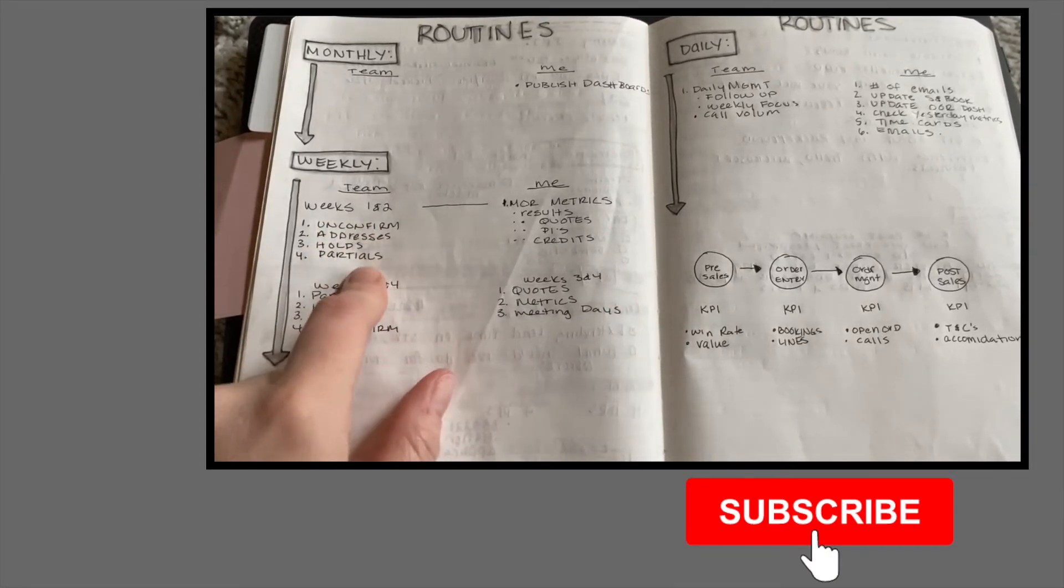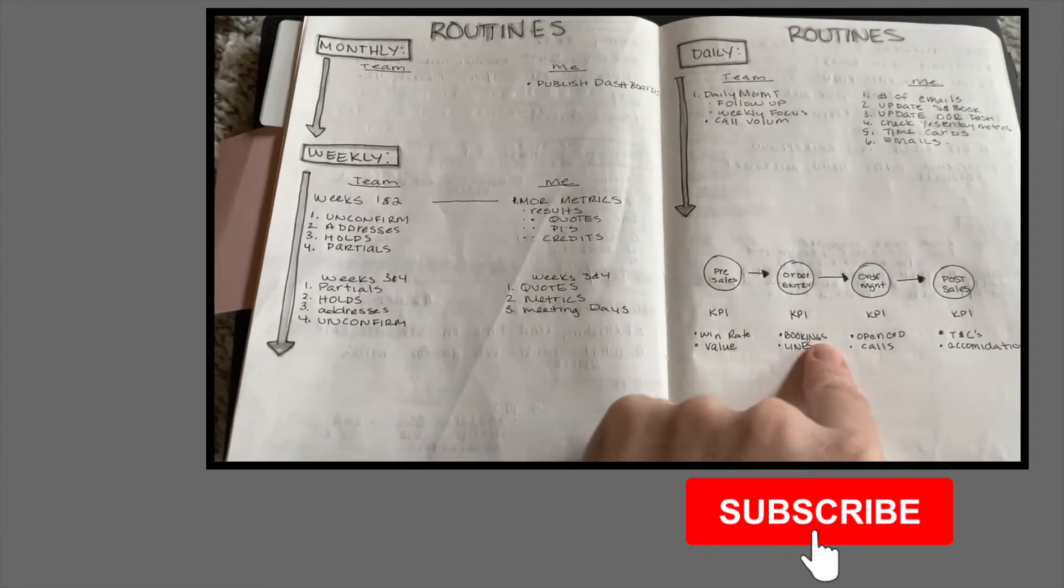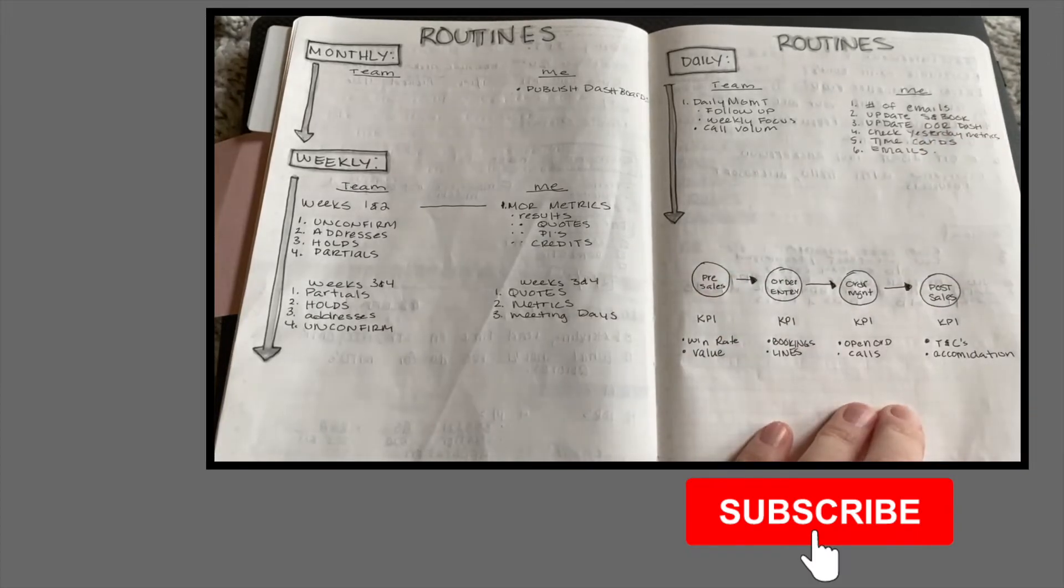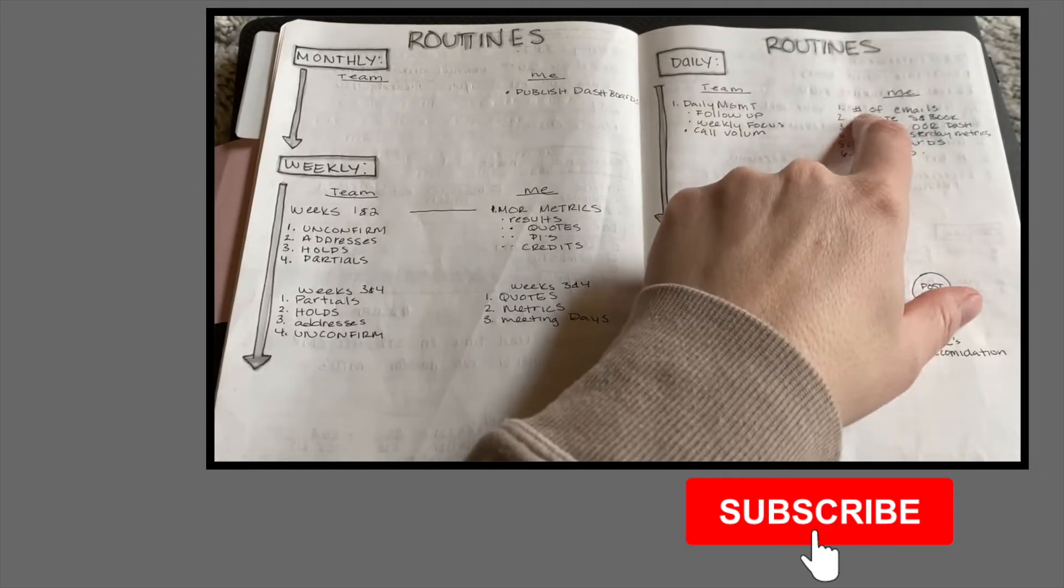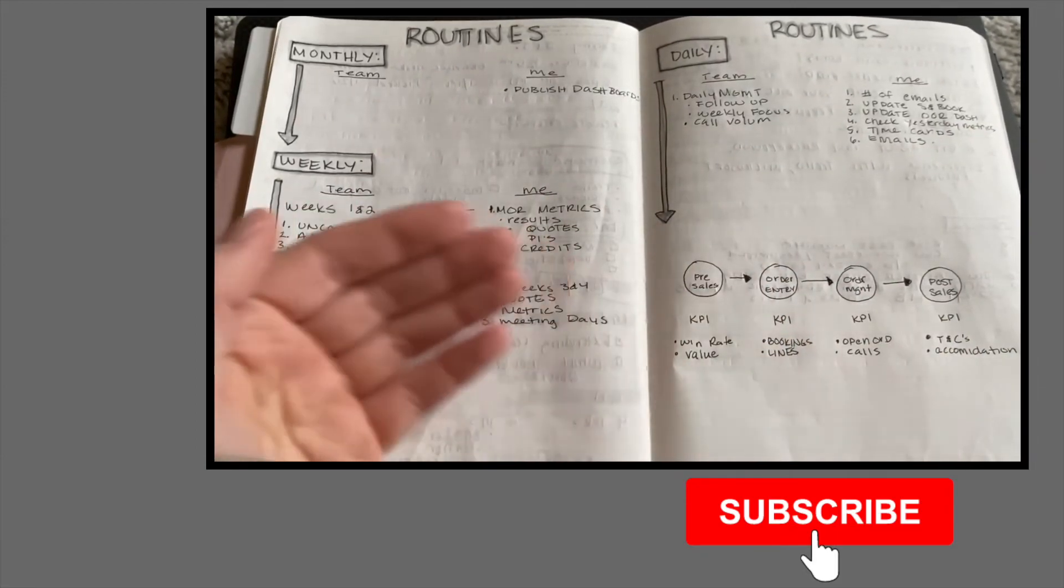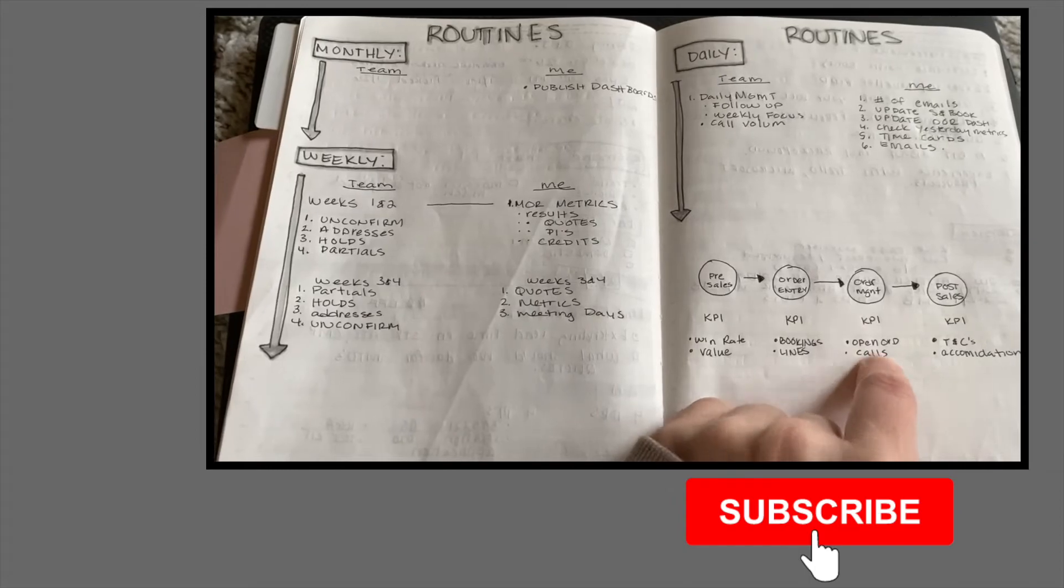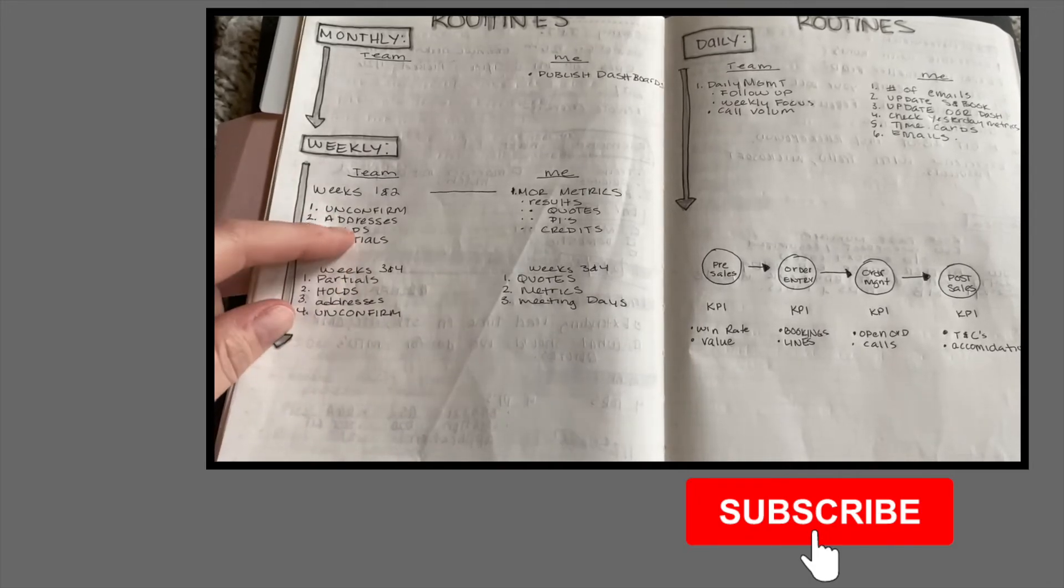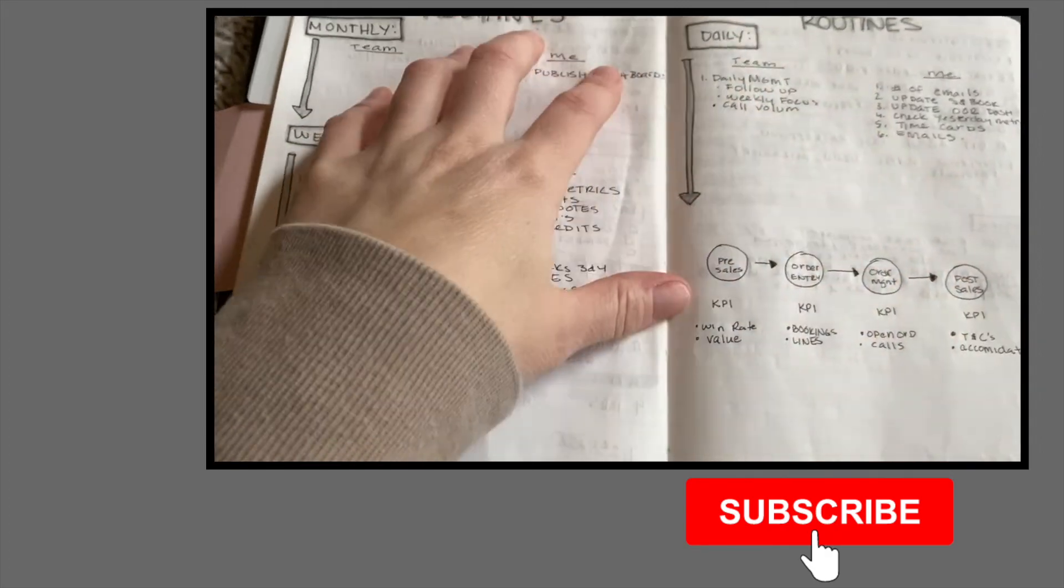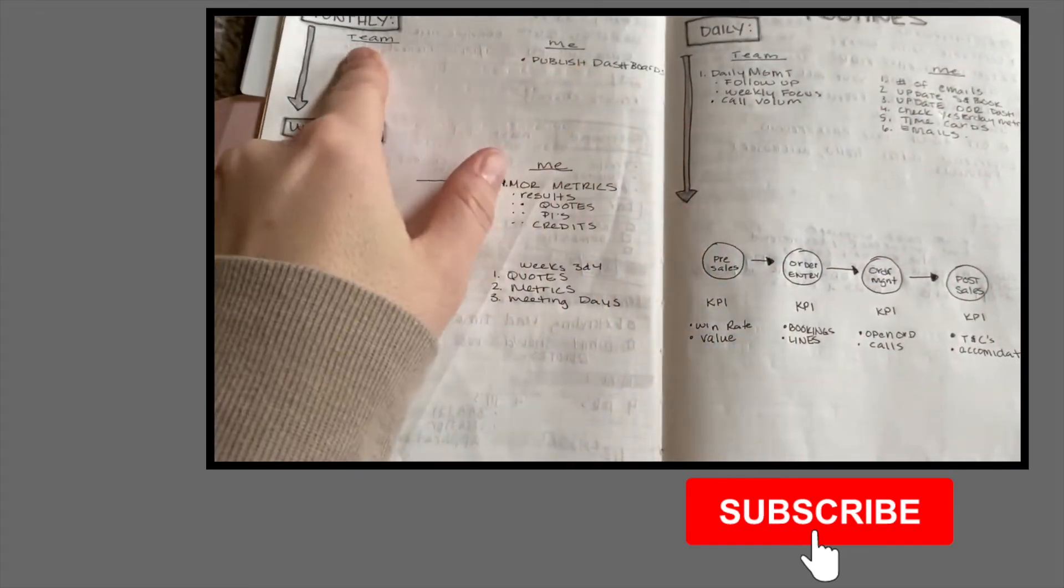So unconfirmed addresses, hold, partial. So all these different tasks that we do on a weekly basis drive some of these things. Then the bookings in line, again, it goes to the sales order bookings report and how many lines we entered. Order management, open orders and calls. So this goes into our open order report dashboard. So that shows me all the stuff that's past due or coming up due and how we kind of manage orders. So it's tied to my daily task of the open order reports. And also, these are some of the things that we do to manage open order. So it's like a system. This whole thing is a system. These are the routines. And then these are the actual behaviors that drive the routines and then the system.